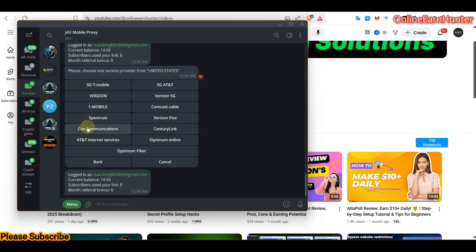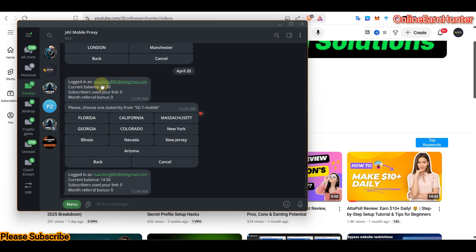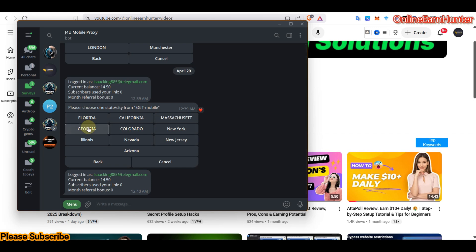Now you have to choose the ISP — the Internet Service Provider. You can try 5G T-Mobile. After choosing 5G T-Mobile, I want to select Georgia. You can use any of them, but for this case let me try Georgia.